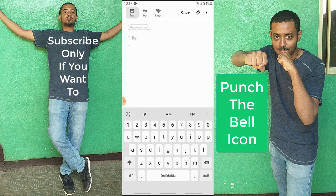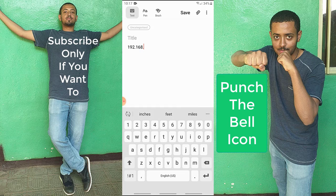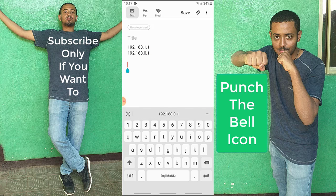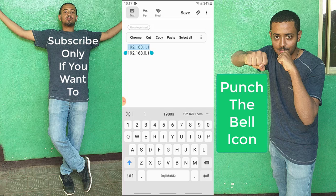First, I'm going to show you what to type in your web browser. You're going to type 192.168.1.1 or 192.168.0.1. Mine is the first one. You can find yours at the back of your D-Link Wi-Fi router.